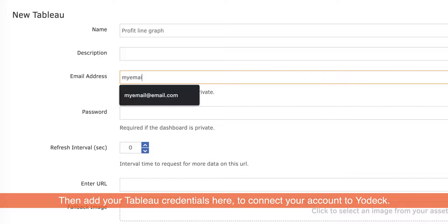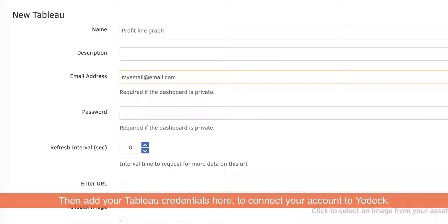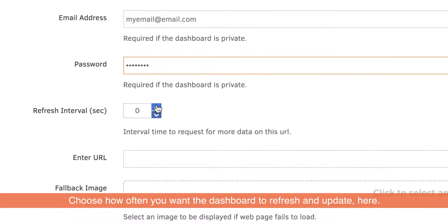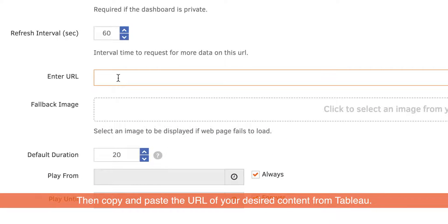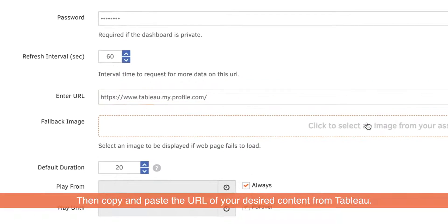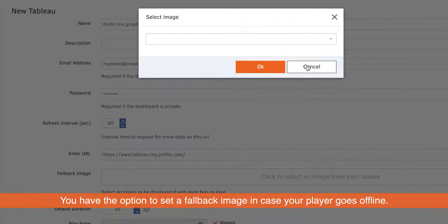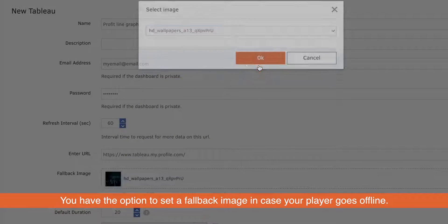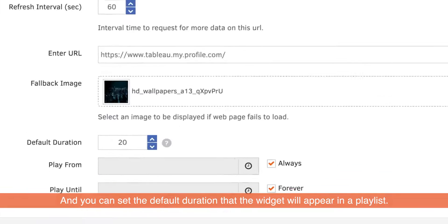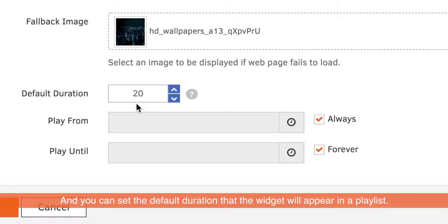Then add your Tableau credentials here to connect your account to YoDeck. Choose how often you want the dashboard to refresh and update here. Then copy and paste the URL of your desired content from Tableau. You have the option to set a fallback image in case your player goes offline, and you can set the default duration that the widget will appear in a playlist.